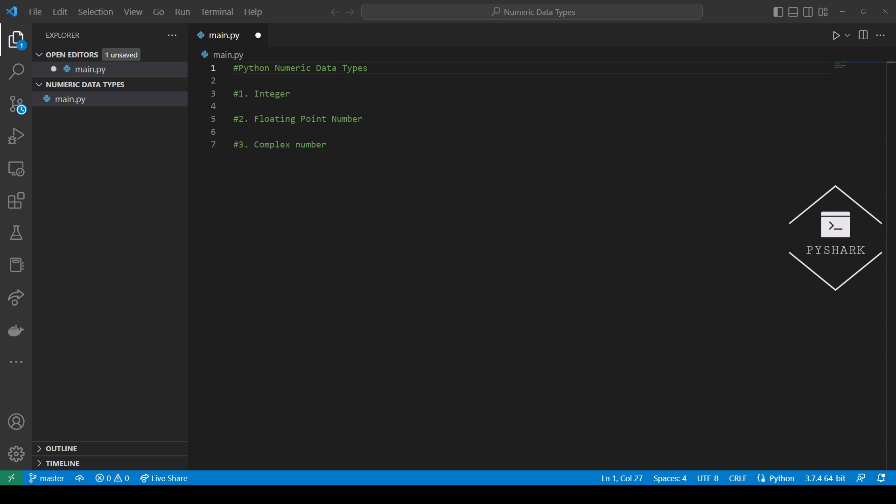In Python there are three distinct numeric types: integers, floating point numbers, and complex numbers. Numbers are created by numeric literals or as the result of built-in functions and operators.